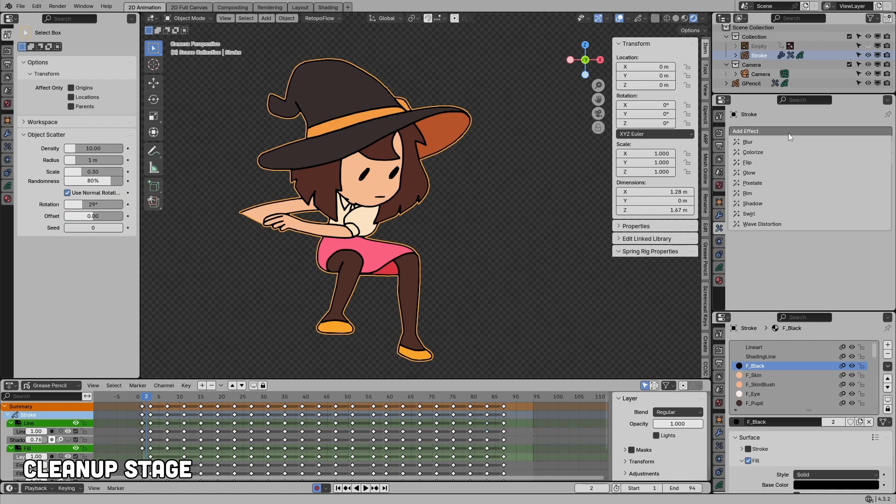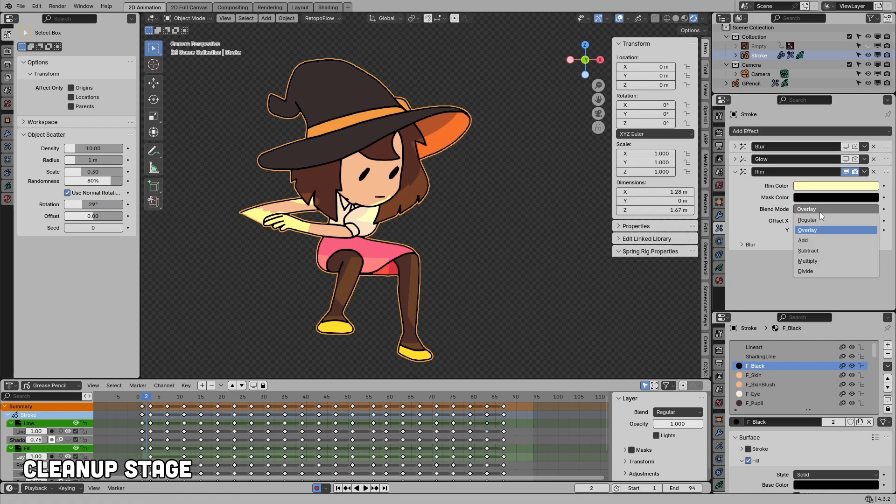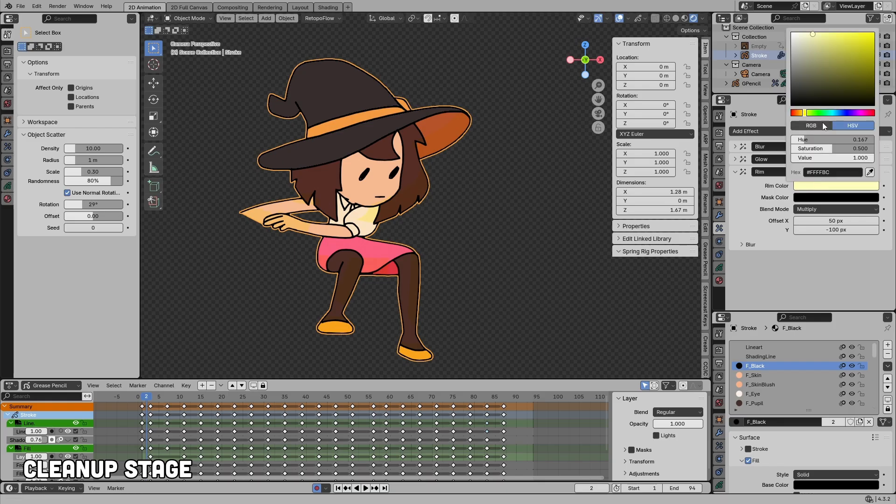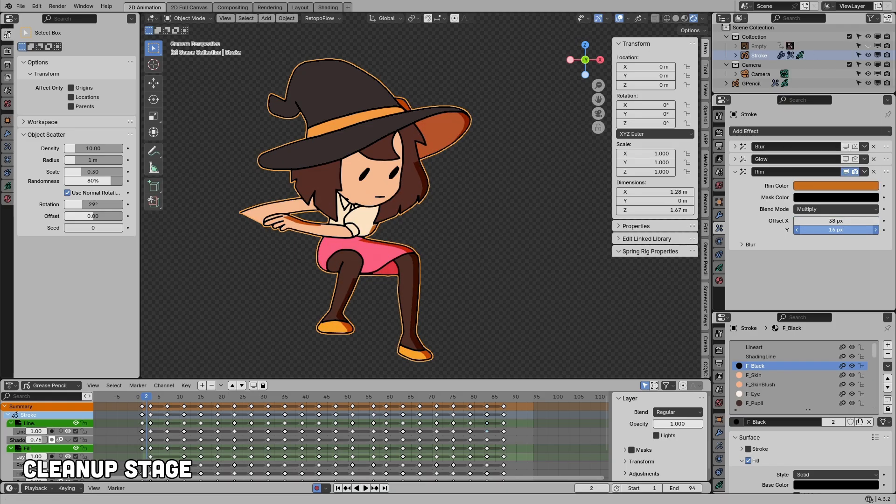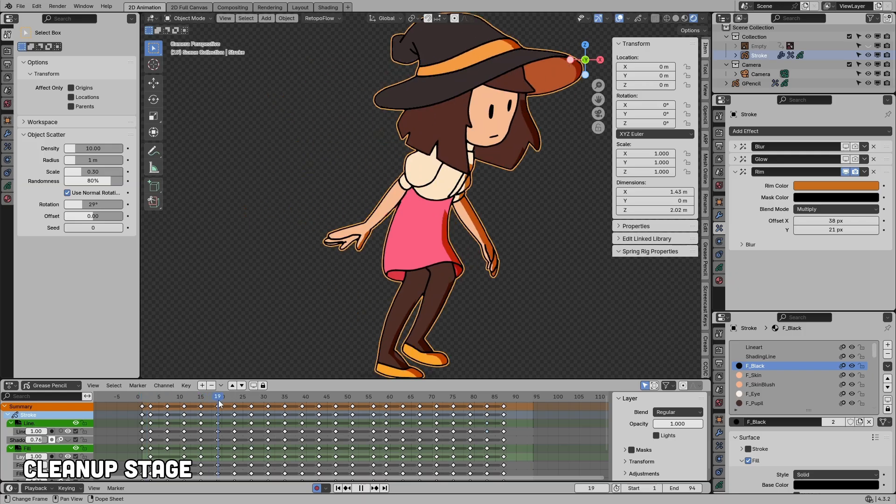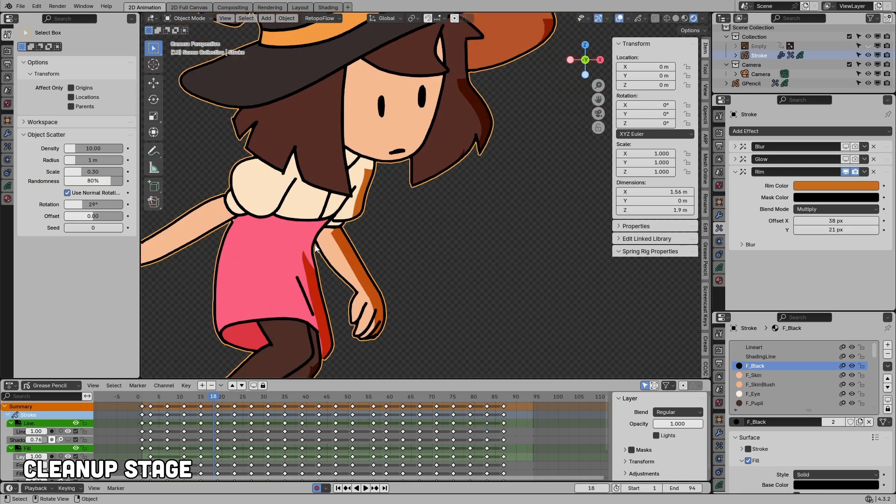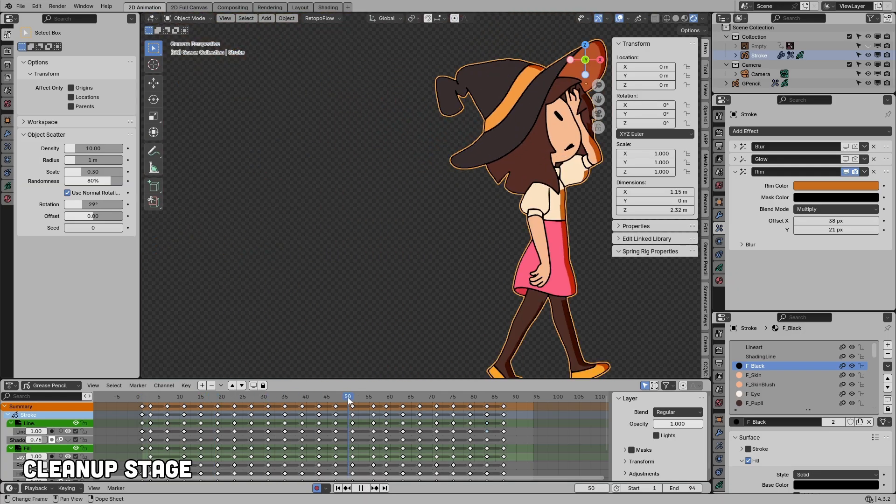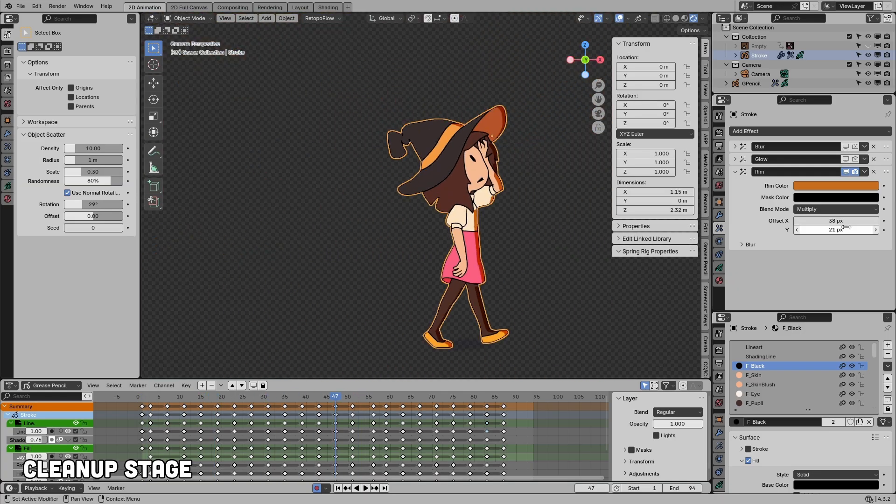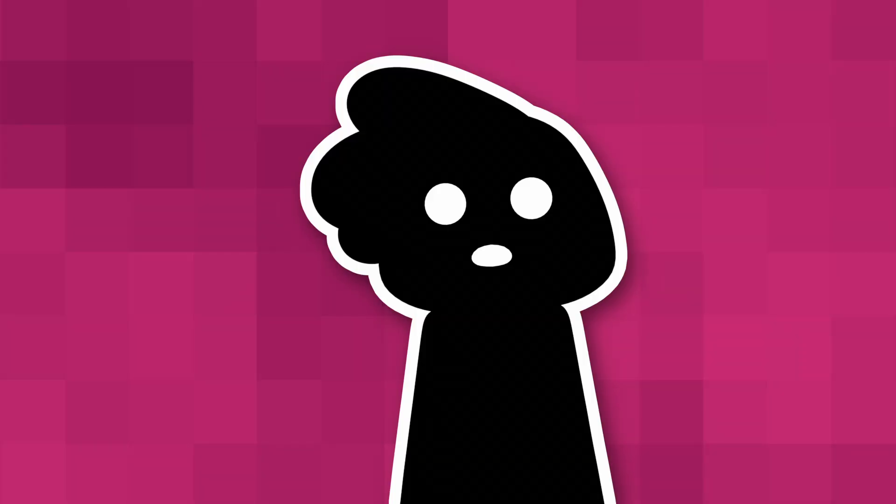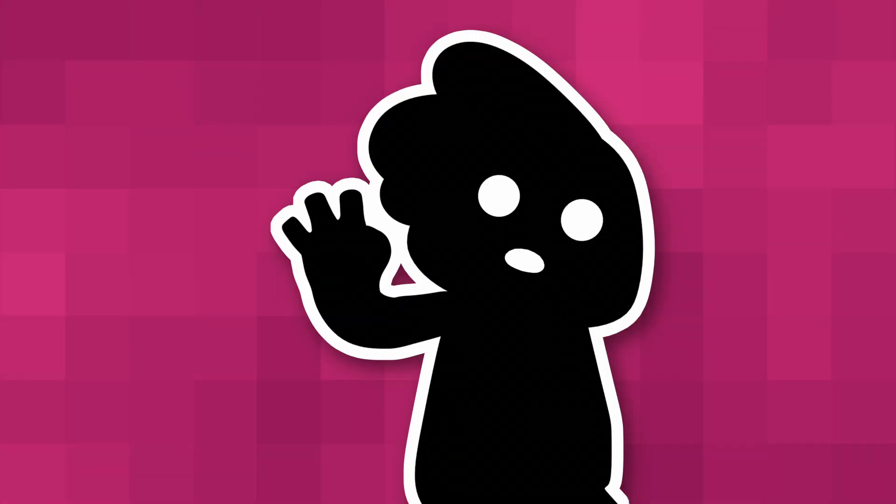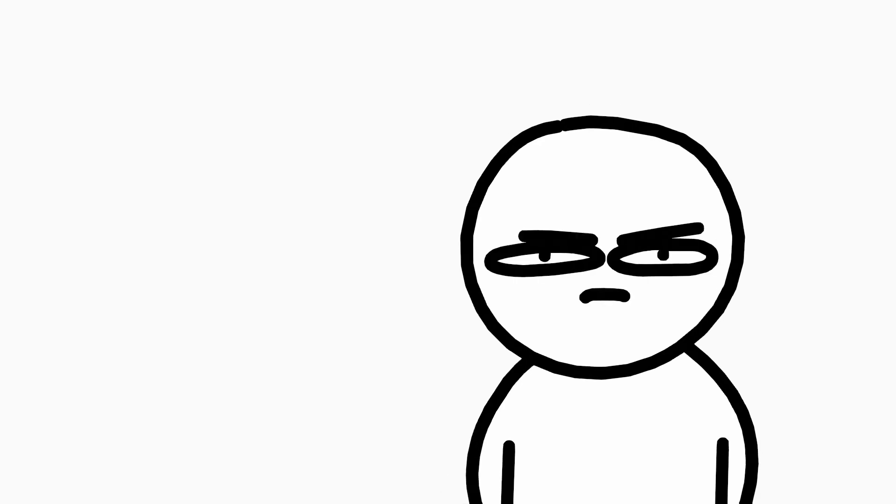And the third method relies on grease pencil modifiers to offset their shapes into shadows and rim light automatically. It's by far the fastest approach, but in my opinion it also gives the cheapest looking result. So, I ended up using all three methods throughout my scenes. Before you ask, there is no single best method. It all depends on the look you're going for.